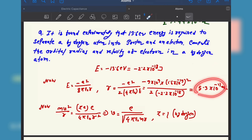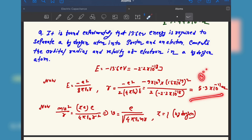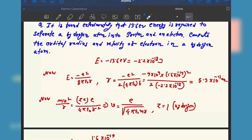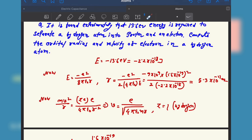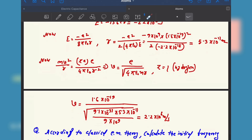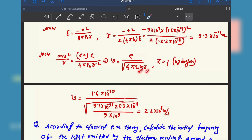That is the radius of the first orbit, called Bohr's orbit — 5.3 into 10 to the power minus 11 meter, which equals 0.53 Angstrom. Now for the velocity: when the electron revolves around the nucleus, the centripetal force equals the electrostatic force. The centripetal force expression is mv squared by r, equated to the Coulomb force between the nucleus and the electron. From this we solve for v, putting Z equal to 1 for hydrogen.